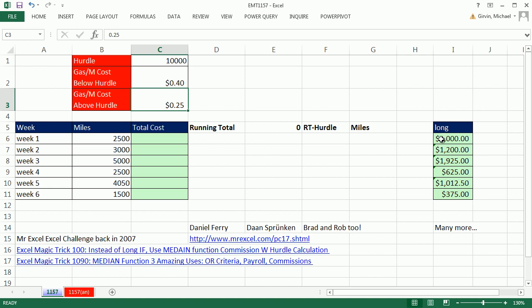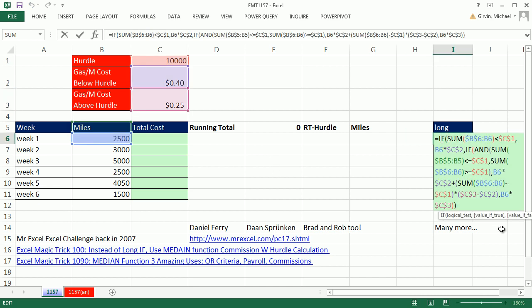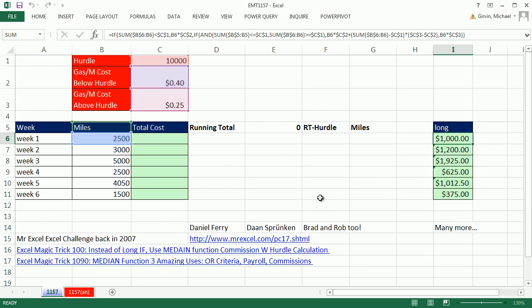Now here's a formula that will do it, but that is just a little bit too wild and long. Now maybe you like the logic of that one better, but we're going to see how to use the MEDIAN function.